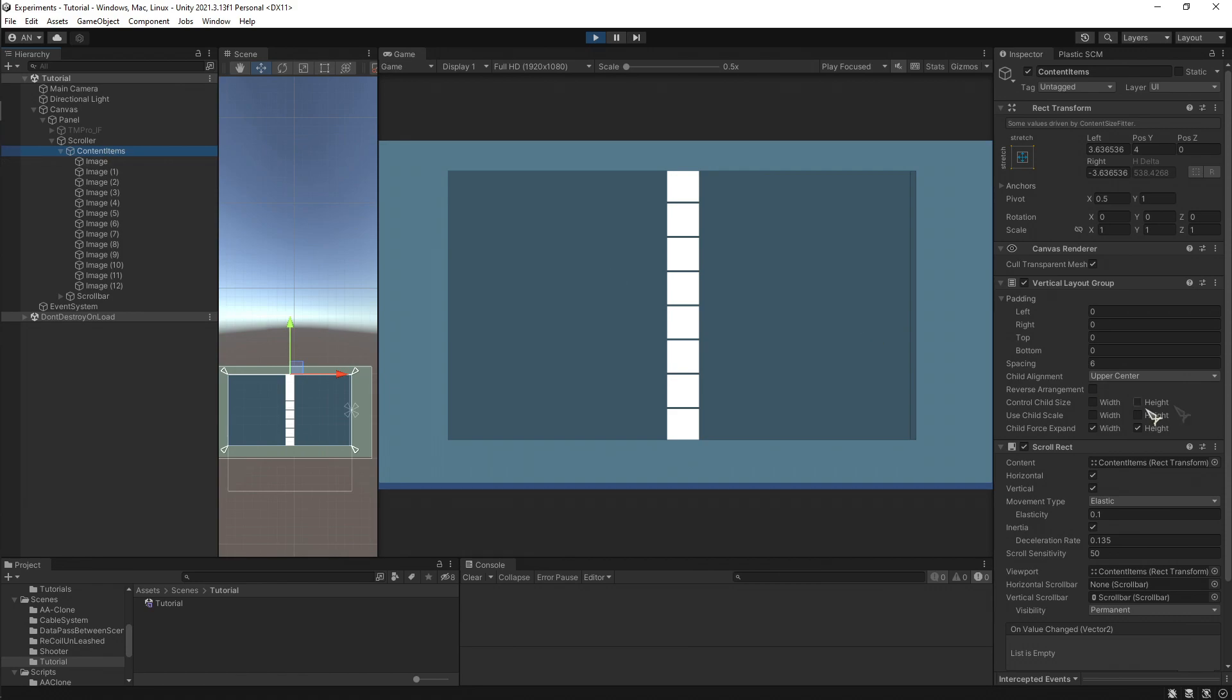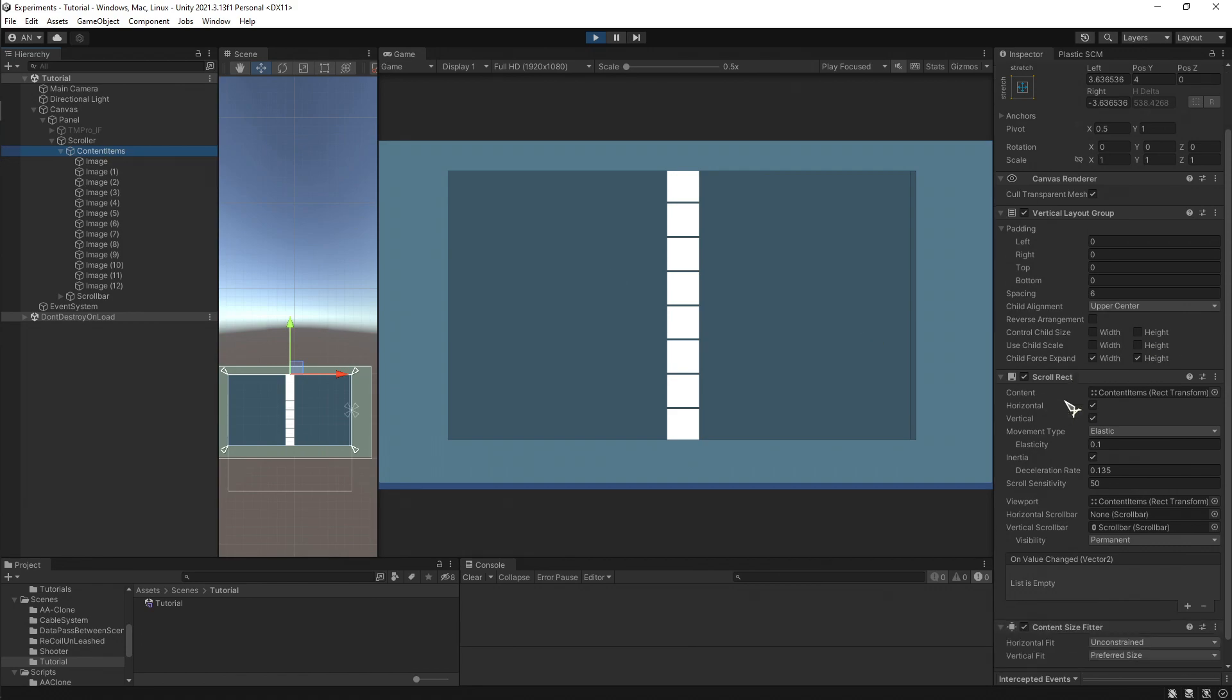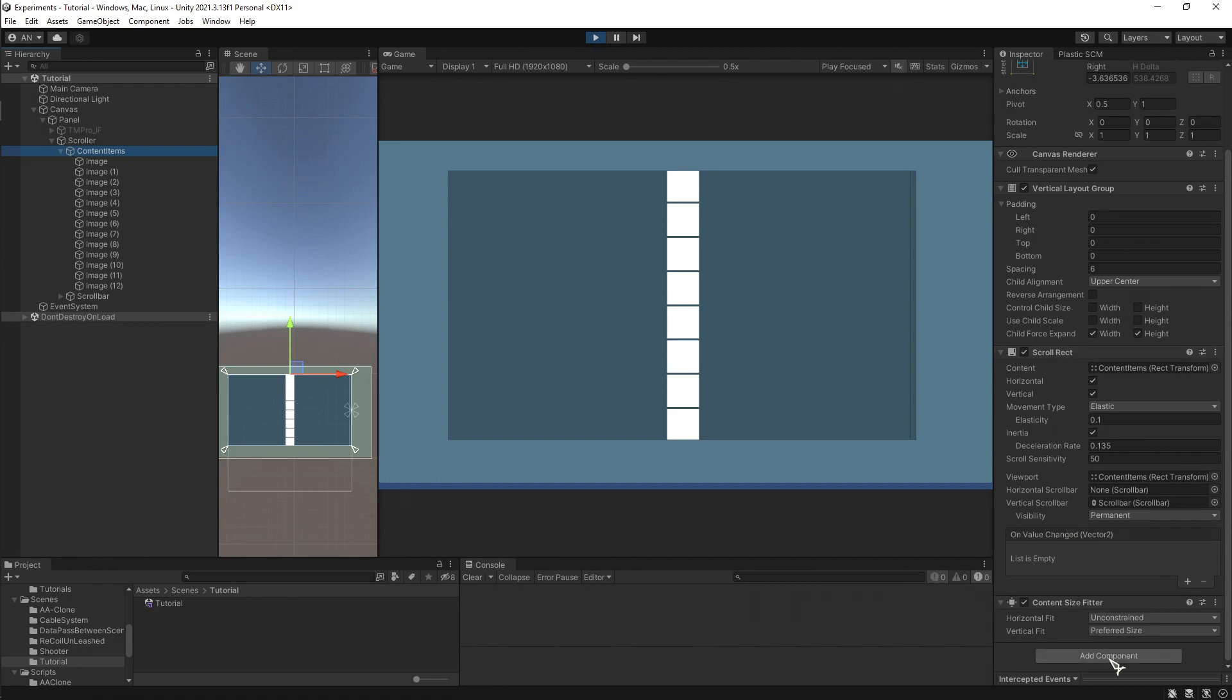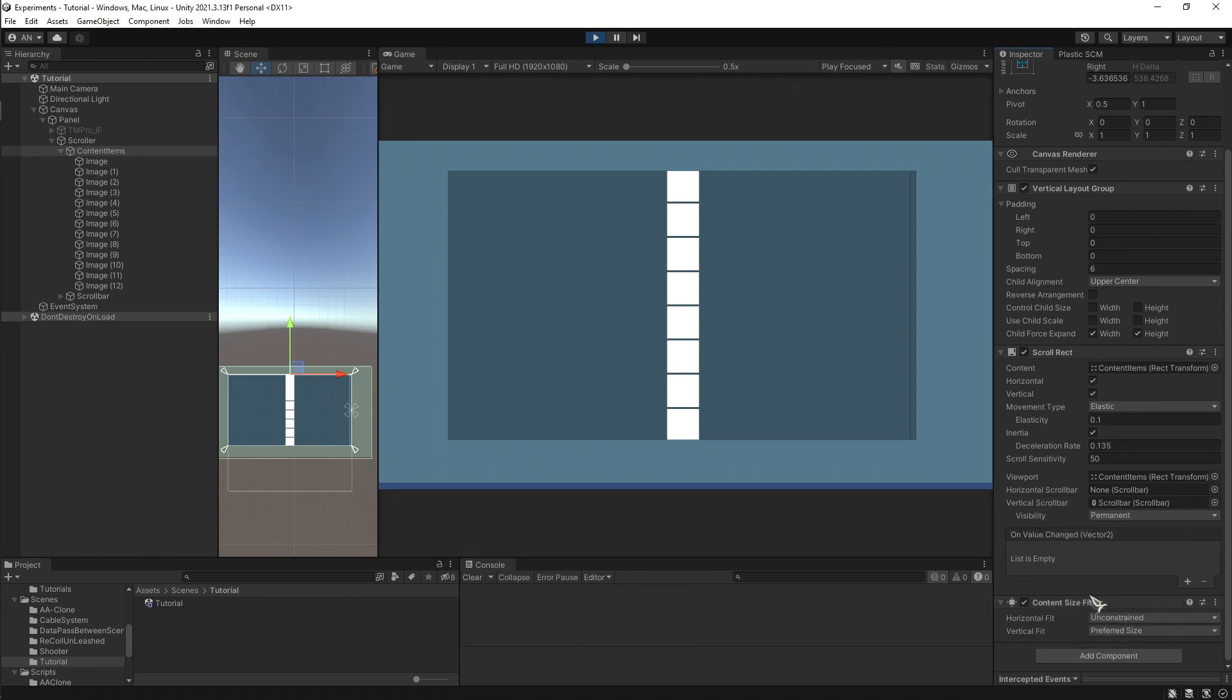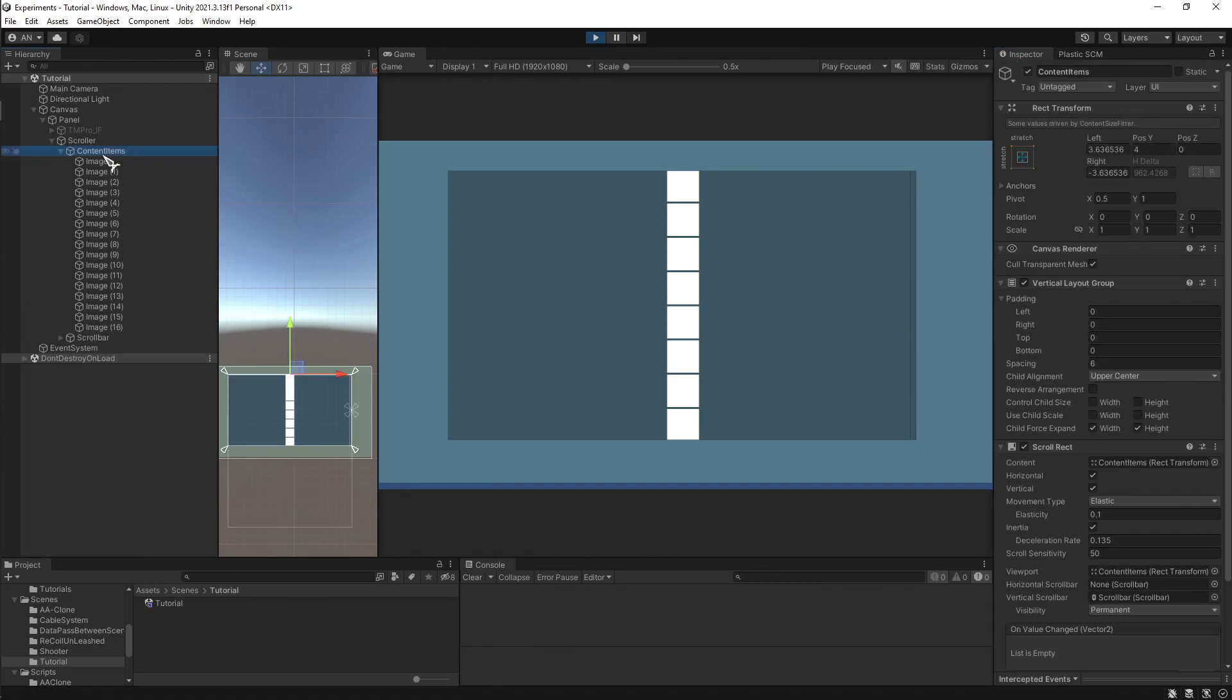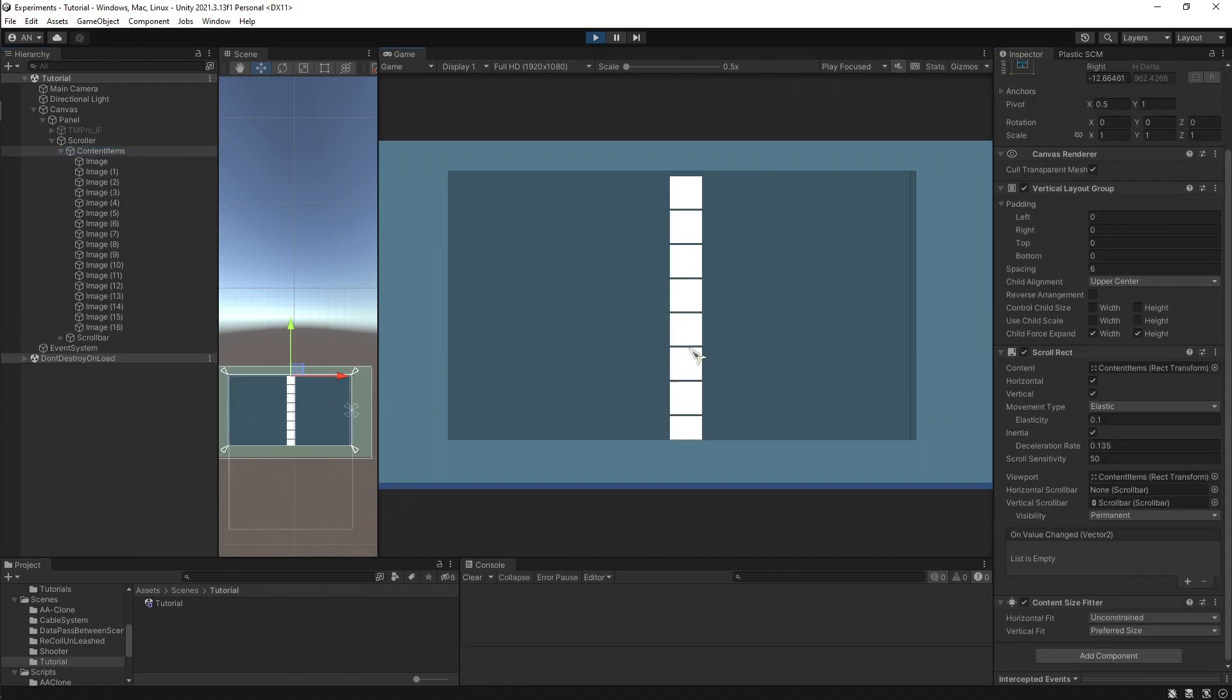And then I also added a content size filter. Anyway, you already have seen the problem.